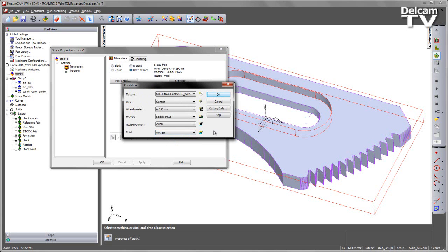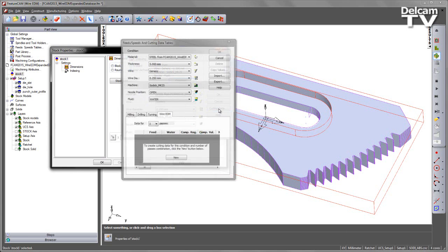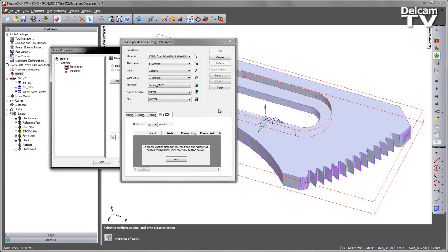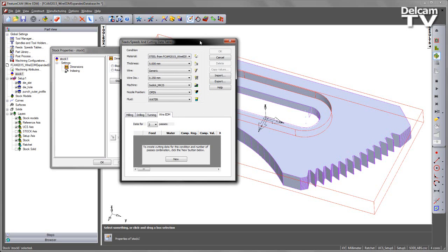I'm going to go ahead and select the water, and then go ahead and choose the cutting data. By selecting the cutting data, this opens up the form, and here you can see I've got the cutting data table, which has actually got my nozzle position and fluid already in the list.